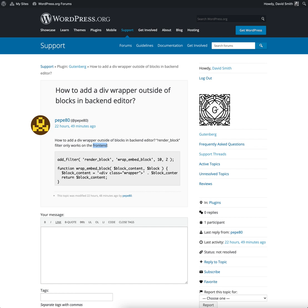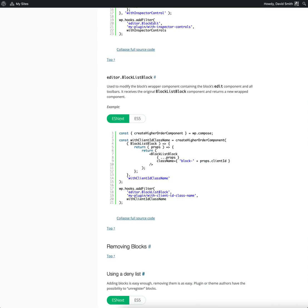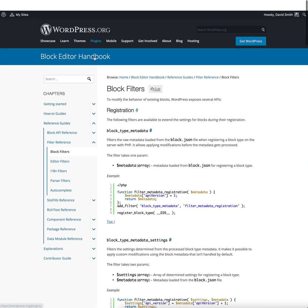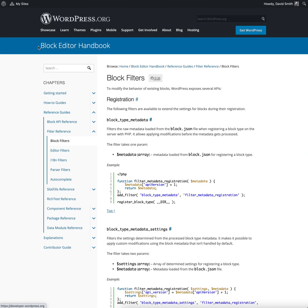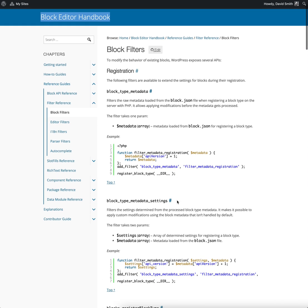Well, the way you do that is to use filters. These are documented in the block editor handbook under reference guides, filters, block filters.